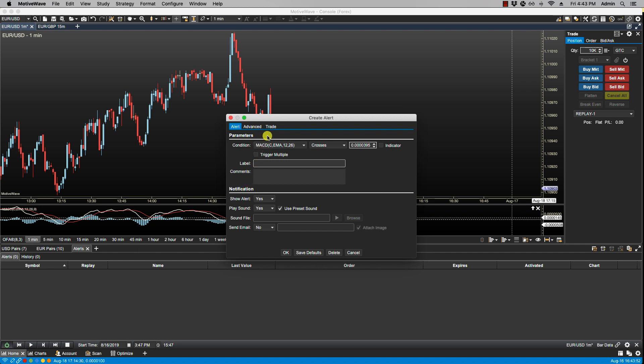Now you can refer to the price alerts video for more details on all these single items here as I go into detail there, but I will summarize them here. In the first line we have the condition, and the condition defines the criteria for triggering the event. In the first field we have available inputs from the selected study plot.